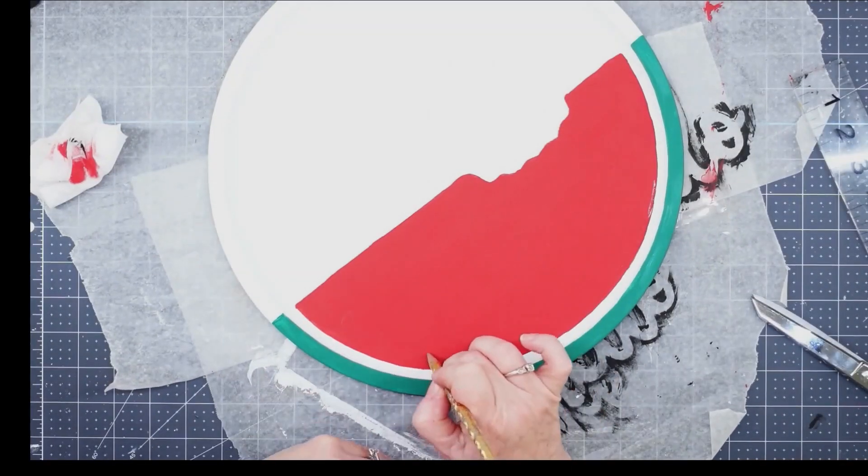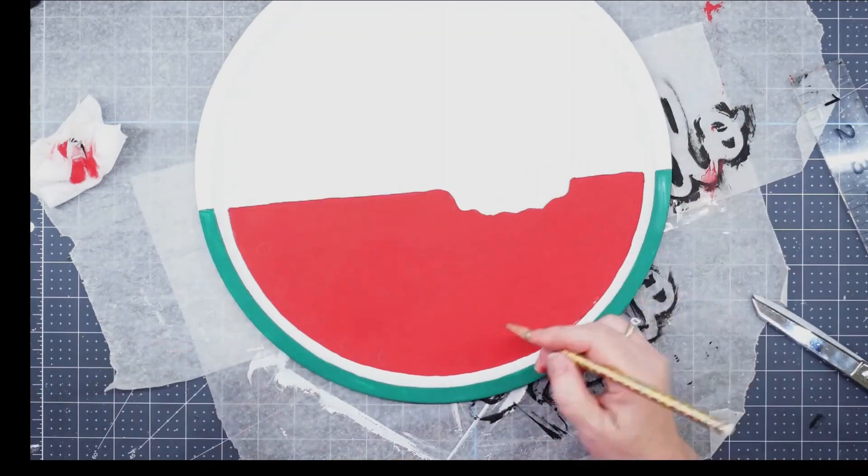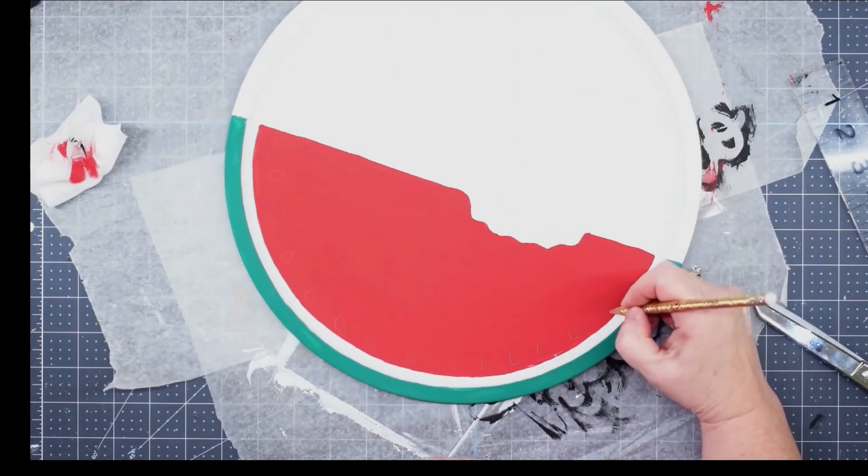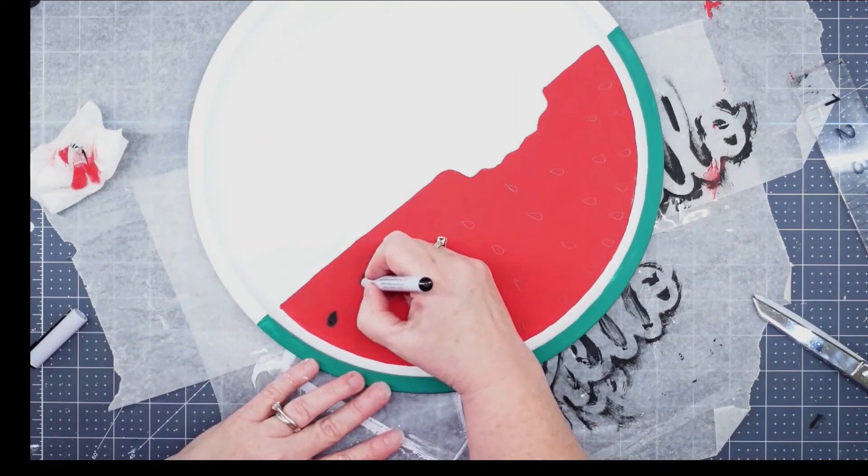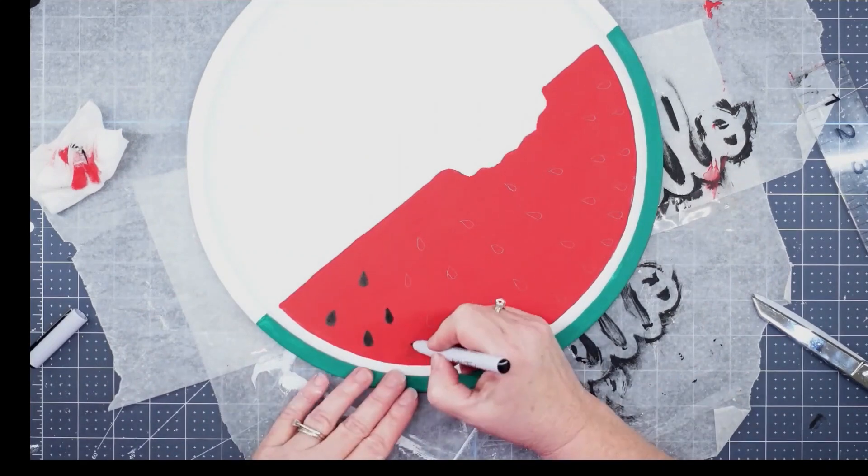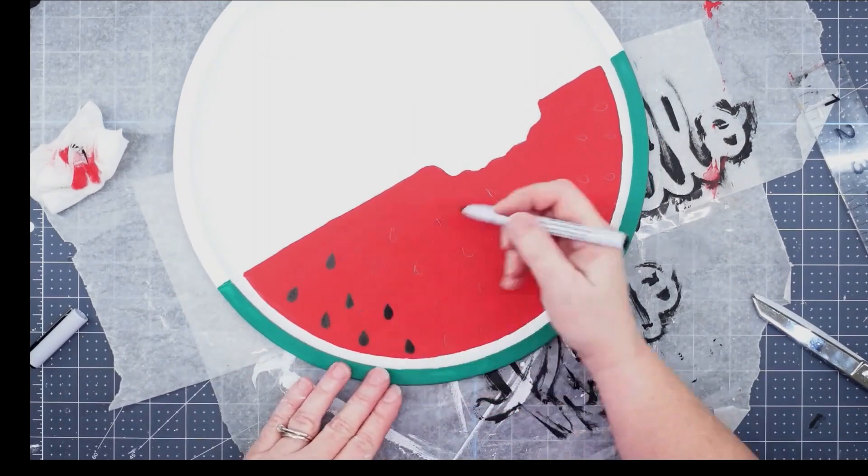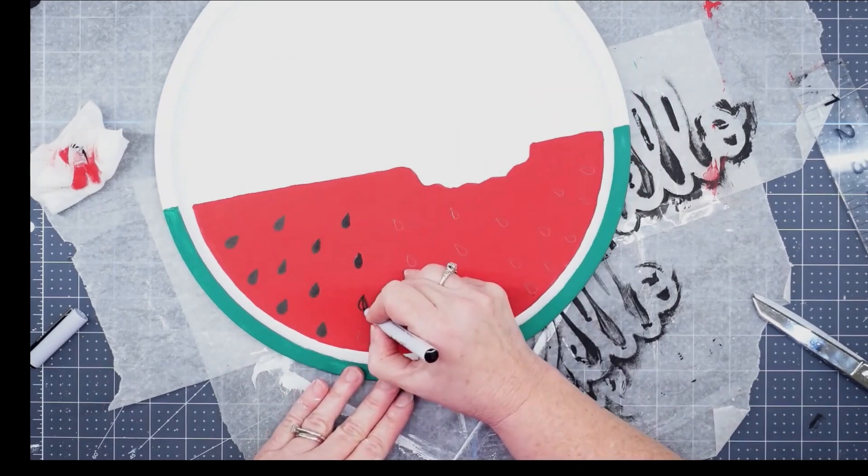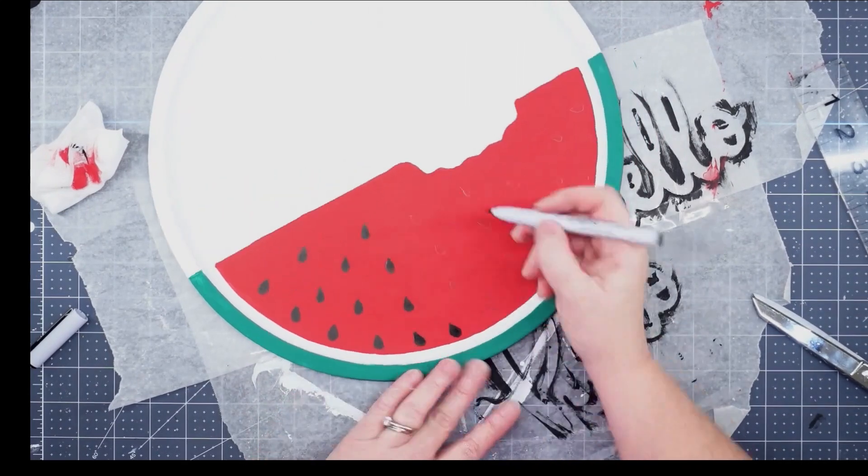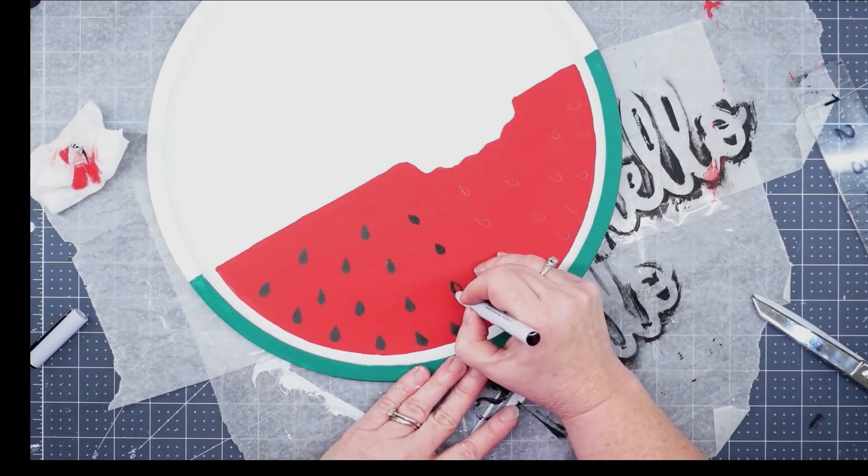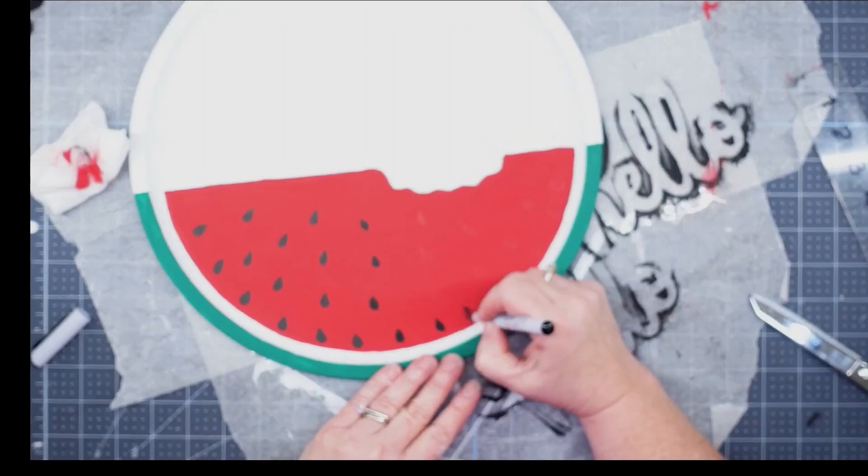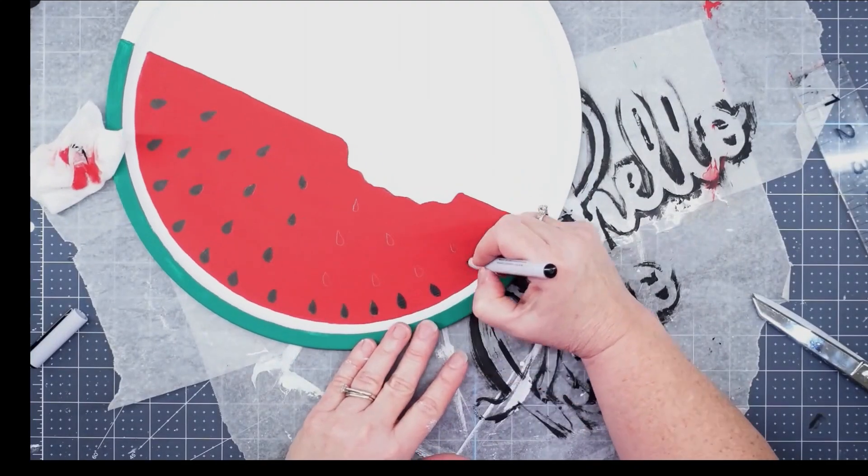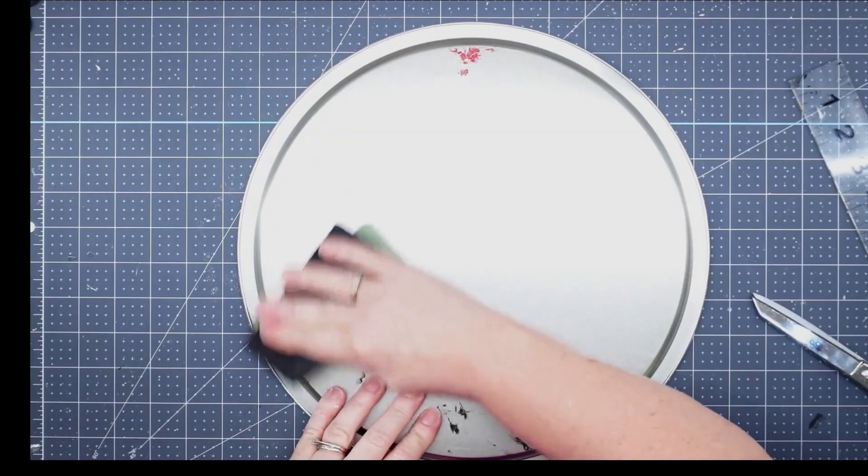Now that my paint is dry, I'm going to add some seeds to my watermelon. I'm just going to use my pencil and trace in some, and then I'll use my permanent marker and color those in. There's no right or wrong way to do this and there's no perfect amount. I probably did add too many seeds to my watermelon but I thought it was cute. You're just going to make a little oval and fill it in.